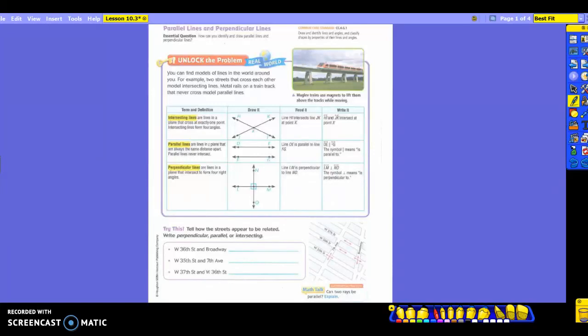Today we're going to be learning parallel lines and perpendicular lines, and the difference between the two. You can find models of lines in the world around you. For example, two streets that cross each other model intersecting lines. Metal rails on a train track that never cross model parallel lines. So basically, this is not the only time you're doing parallel lines and intersecting lines — you will see them in your life many times.